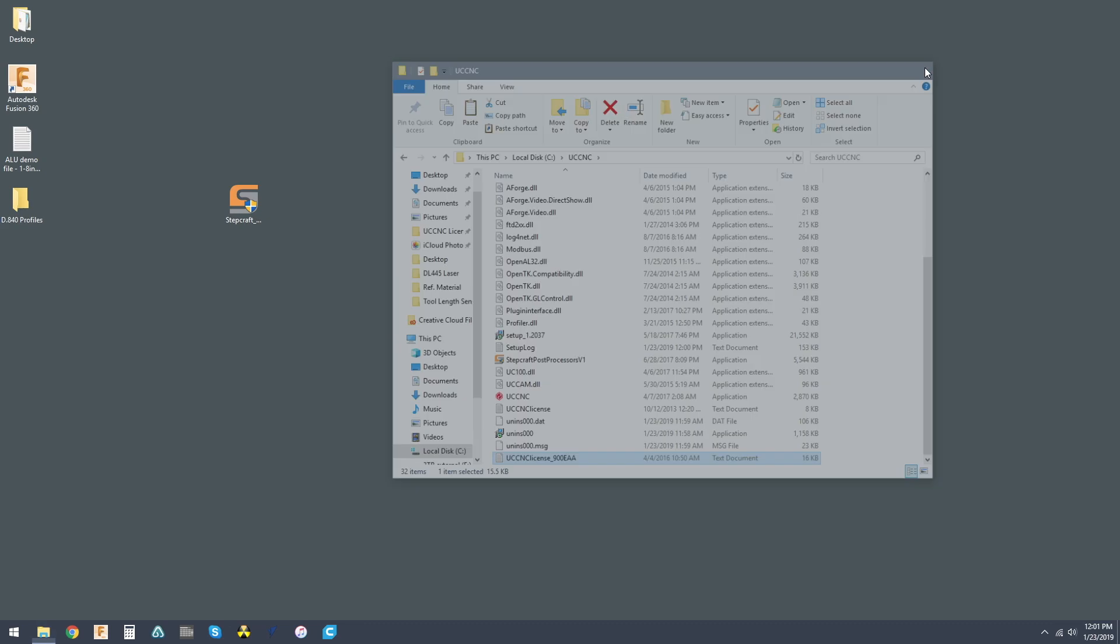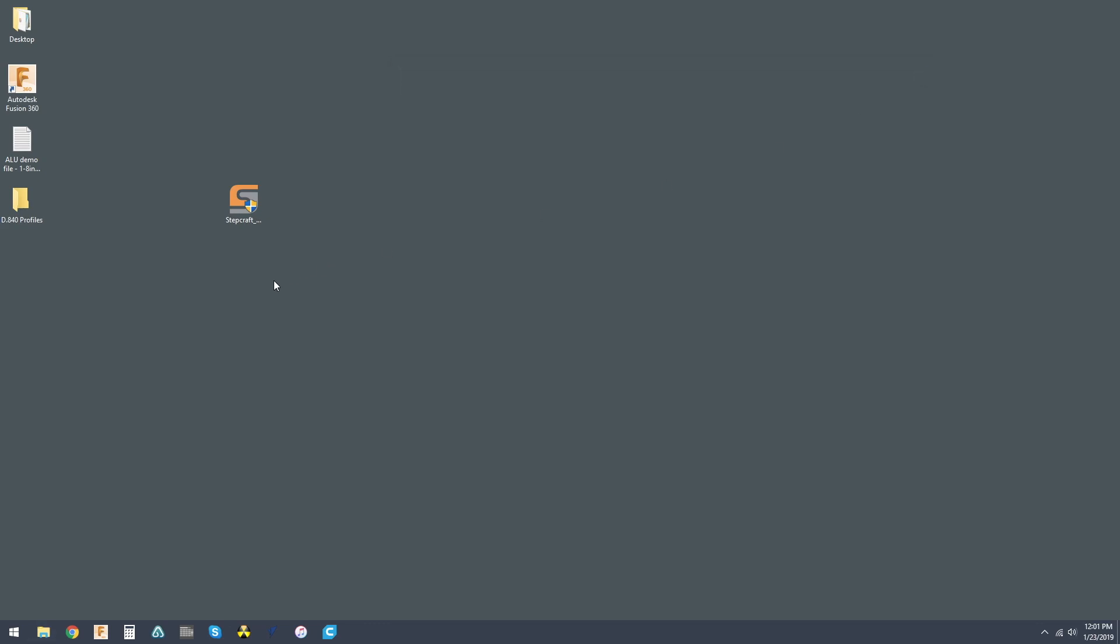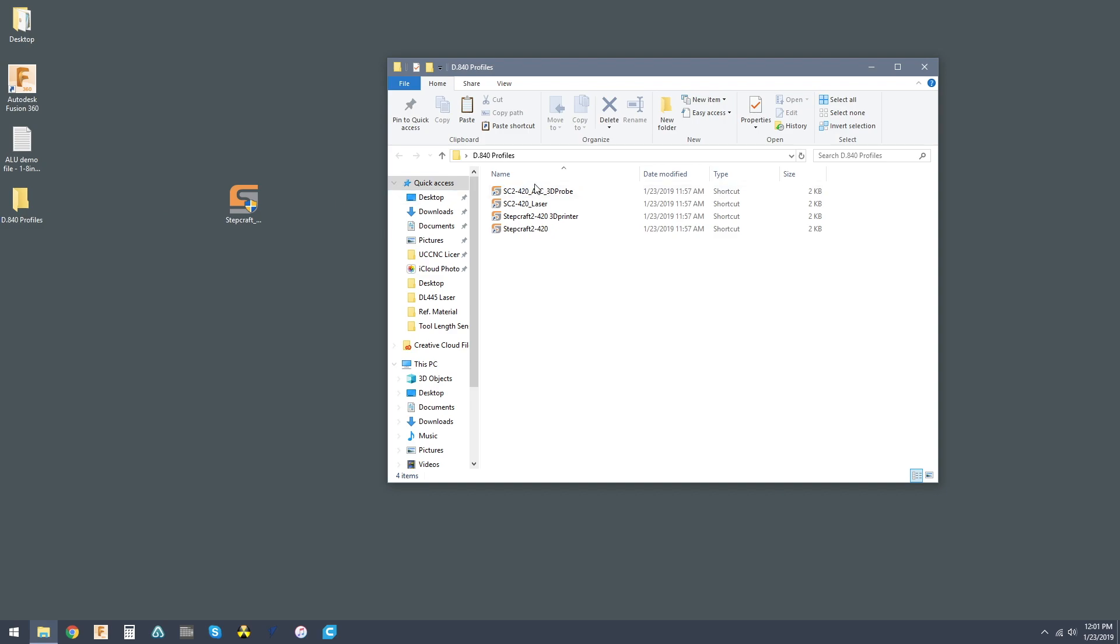Now, when we want to run our software, plug in the UC100 and plug it into the back of your StepCraft machine. And then just go ahead and double click on the profile.